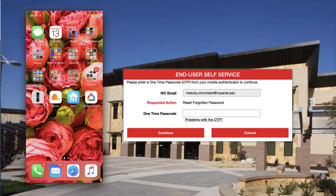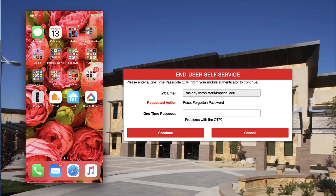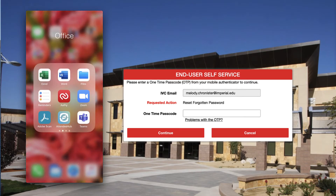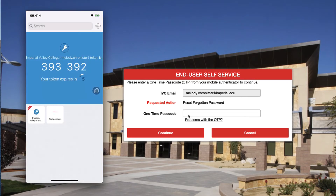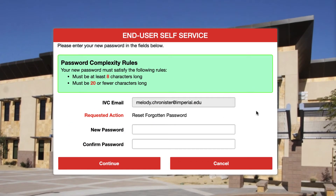I happen to have it on my phone. I use a third-party authentication app called Authy, so I'm going to jump into that app and get the one-time code now. There it is — I'm going to type that in here, and then we get to where we can reset the password.